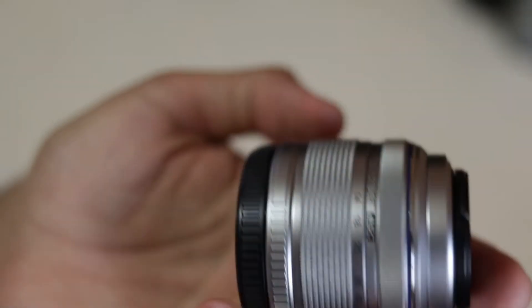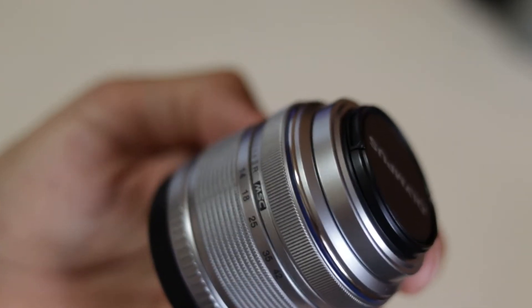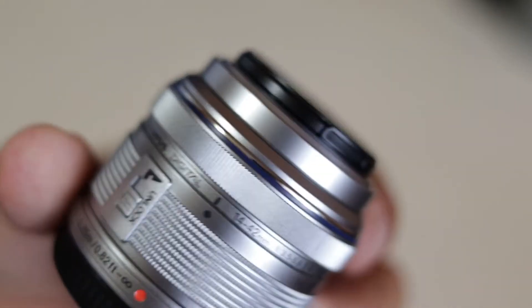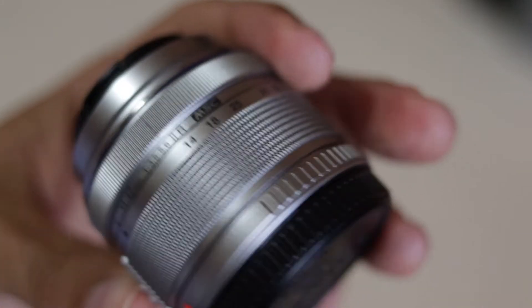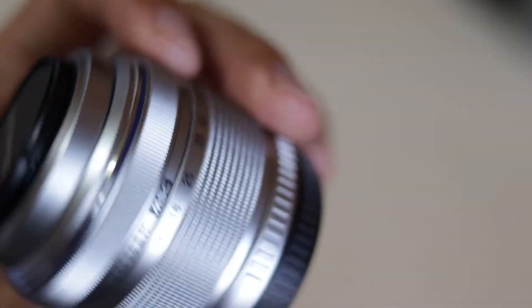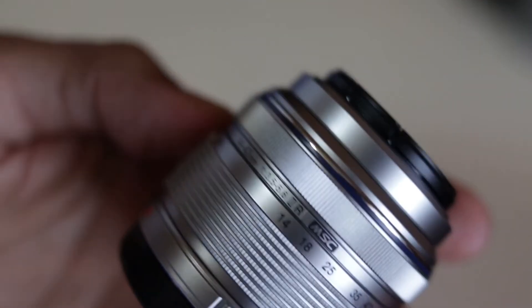And in today's test, we're going to test it for sharpness, vignetting and distortion. And we'll try to come up with a conclusion on it. So let's see how it goes.